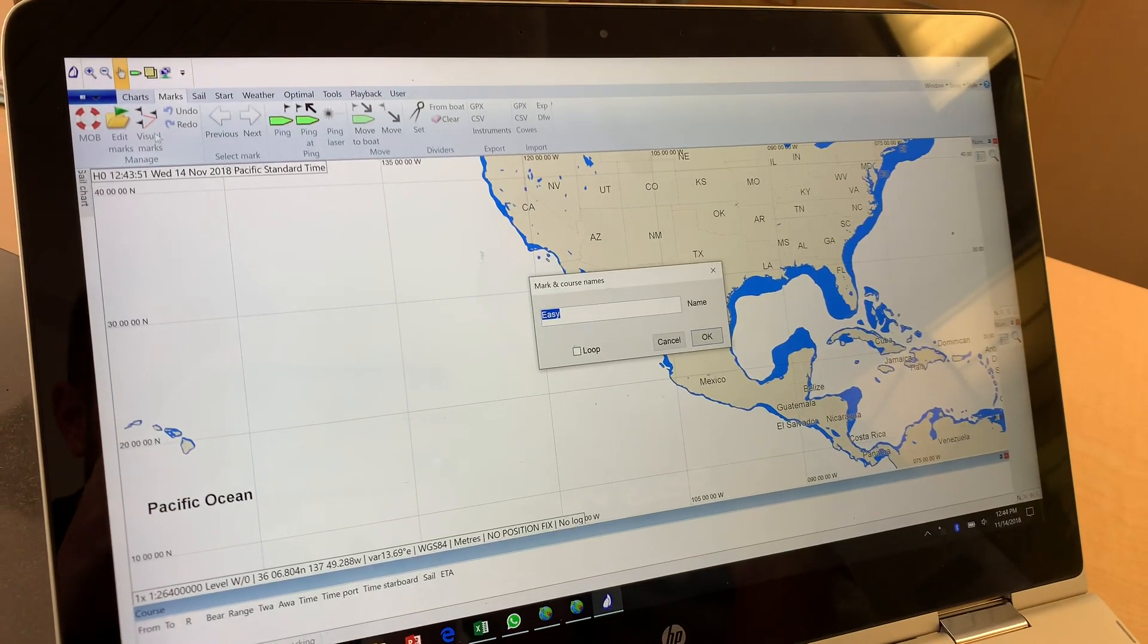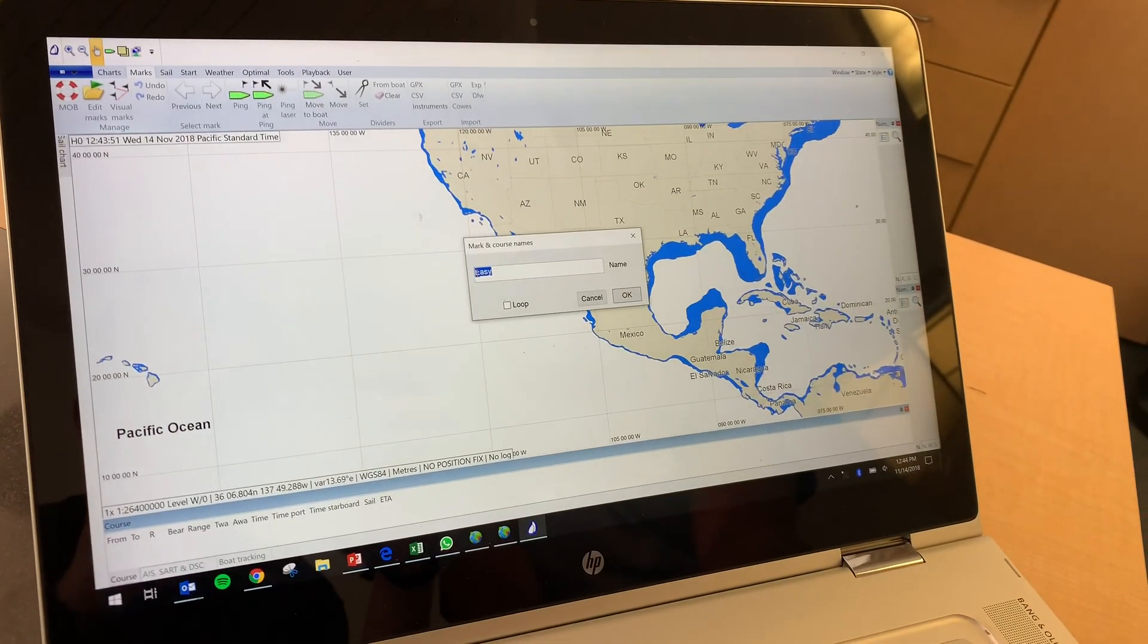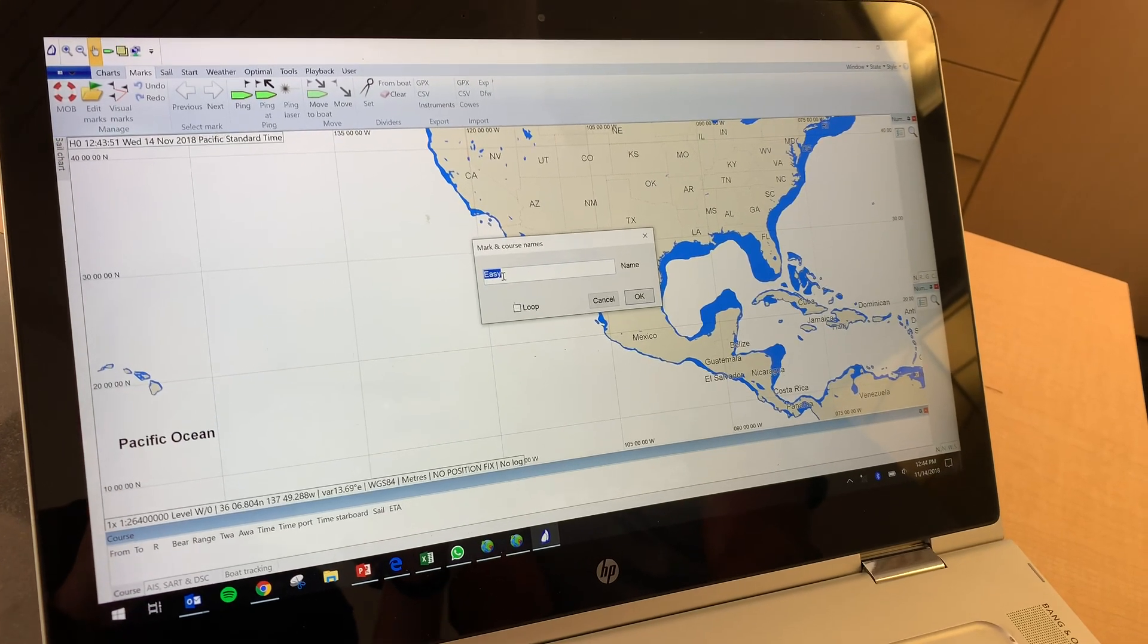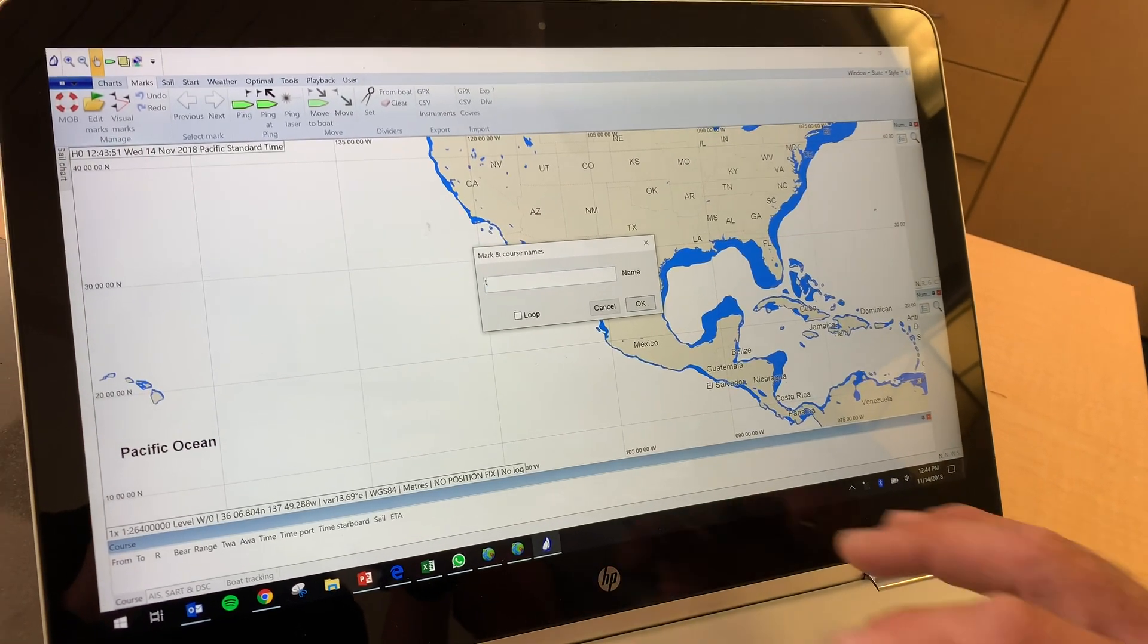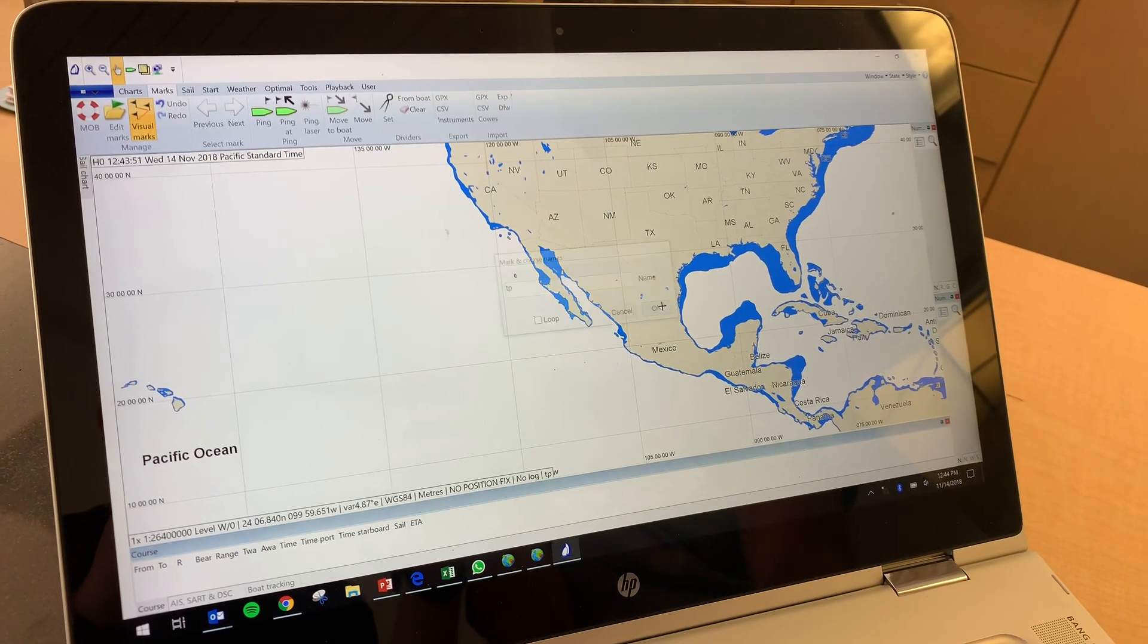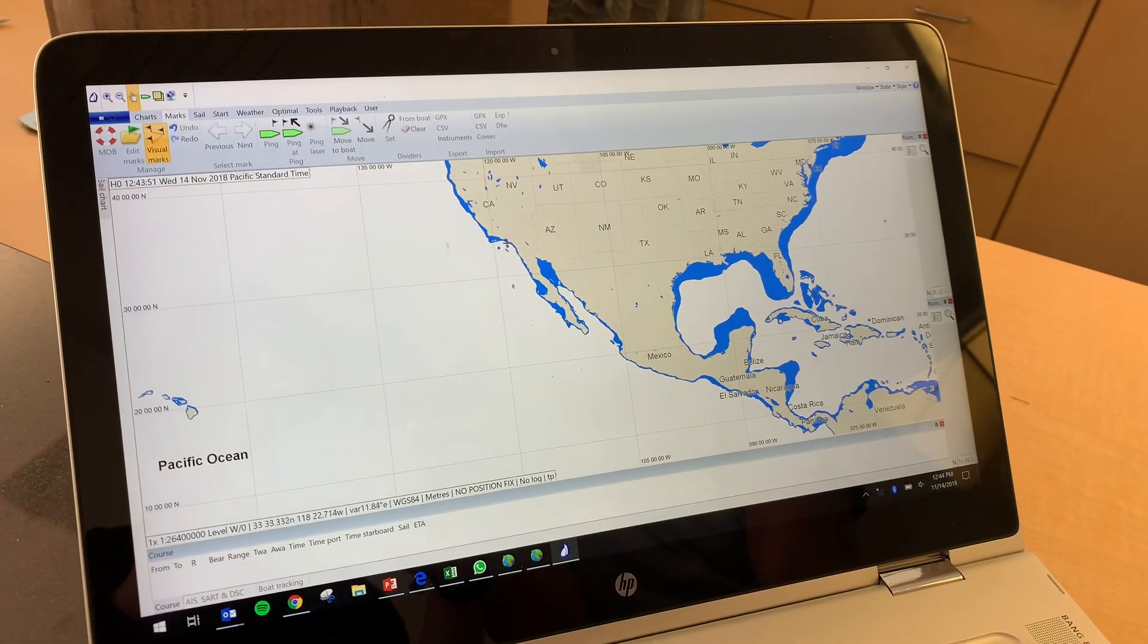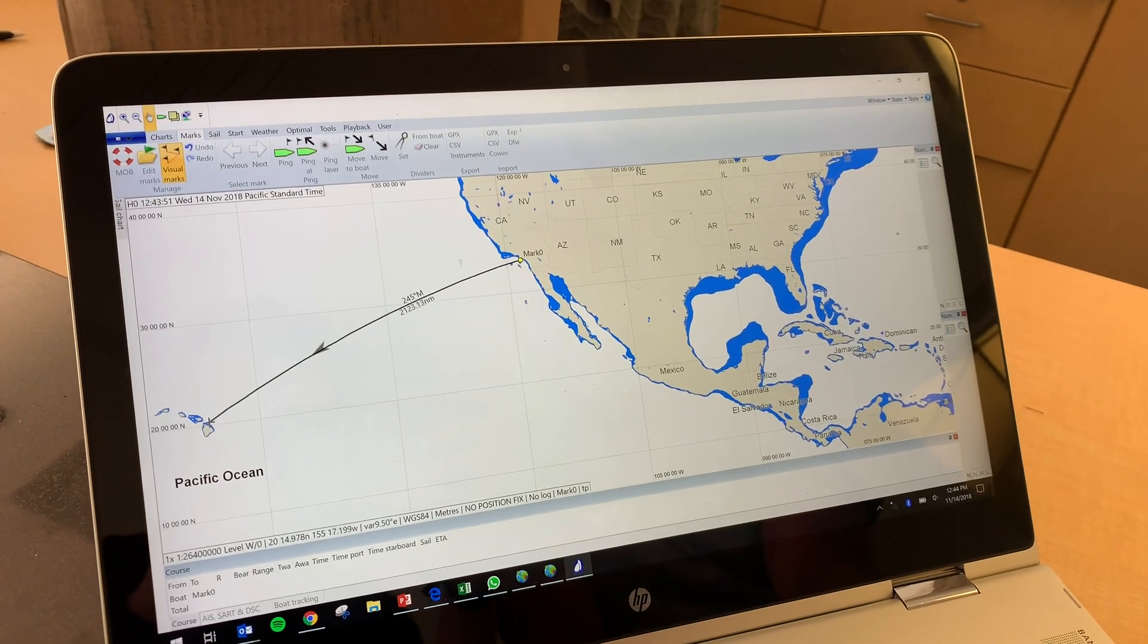With marks, go to visual marks. If I leave it named 'easy,' every time you do it, it overwrites itself. If you want to save it, give it a name. In this case, we want to call it Transpac. Click 'Make' and guess at the start location. Does it matter if it's on land or water? No.